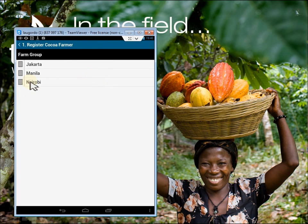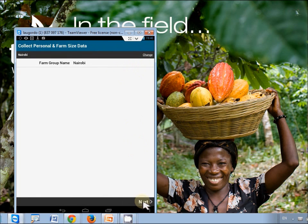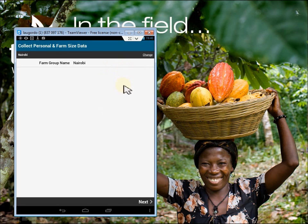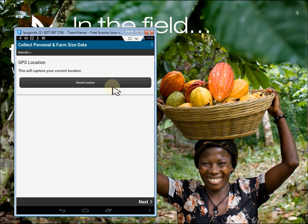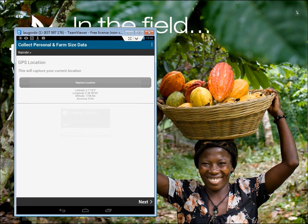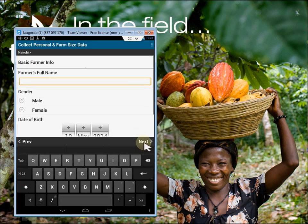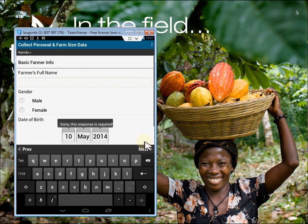As the field officer, I'll begin by indicating that Mary belongs to the Nairobi farm group. Then I'll proceed with this survey. I'll need to record the location of the farm using GPS. Next, let's record some basic information. Notice that if I tried to continue without entering the required information, it would let me know.